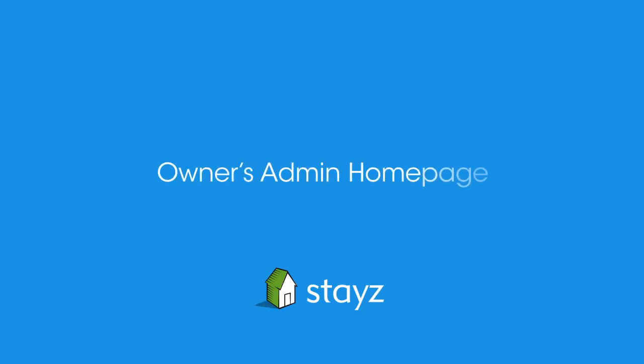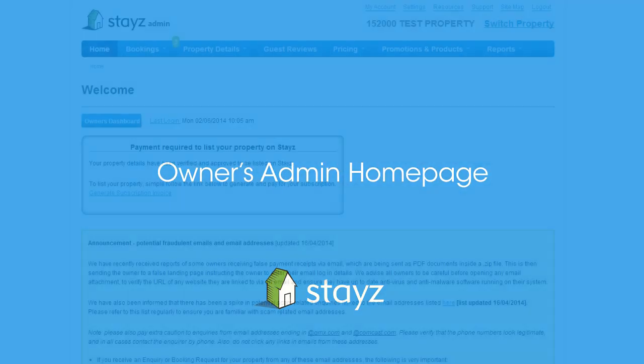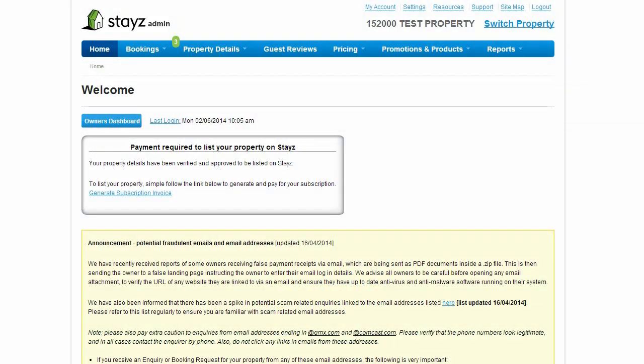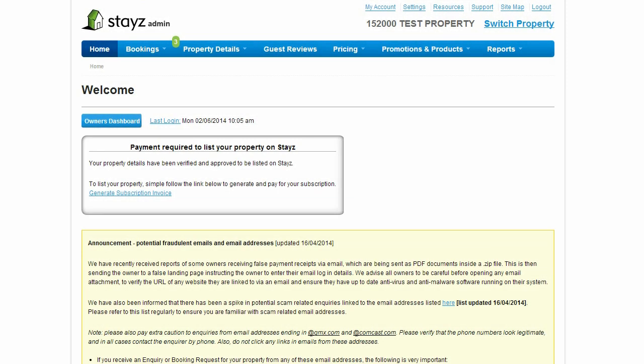The STAYS Owner's Admin home page is the gateway to all of the tools and information you will need in managing your property. The key navigation toolbar at the top of the page will take you to all of the key areas where you can manage things like property details, inquiries and bookings, pricing, guest reviews and more.